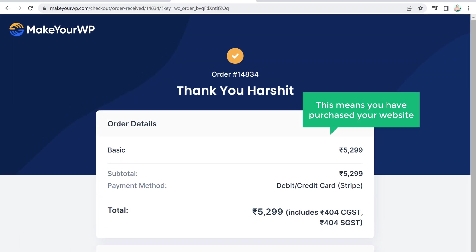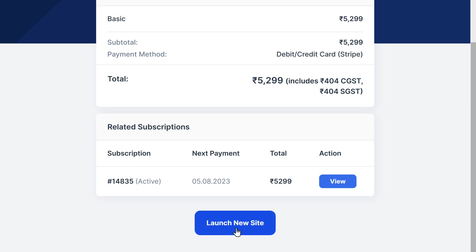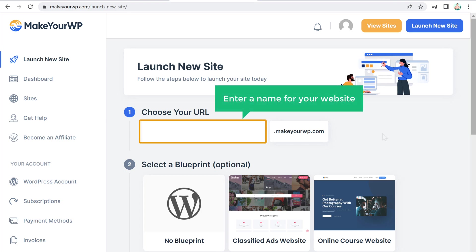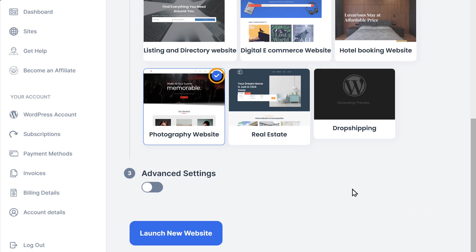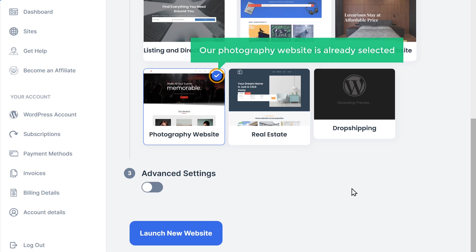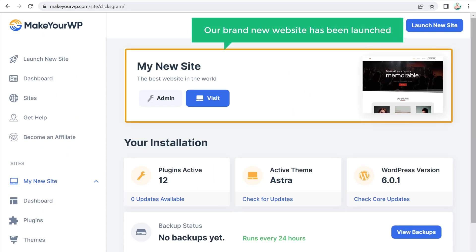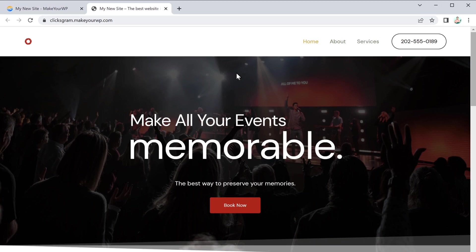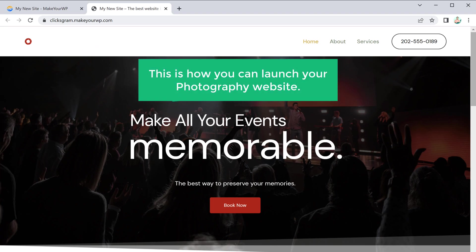Then you'll get this page — this means you have purchased your website. Now scroll down and click "Launch New Site". You'll get your MakerWP dashboard. Here, enter a name for your website — I'm going to enter "Clicksgram". You can see that our photography website is already selected, so just click "Launch New Website". Our brand new website has been launched. If you click "Visit", you'll get your new website. This means your website is now live on the internet.